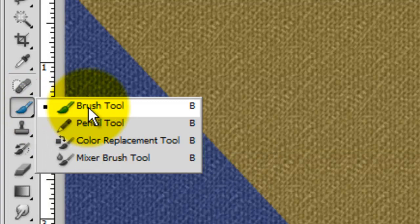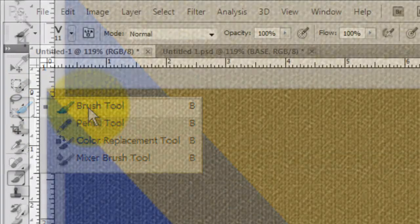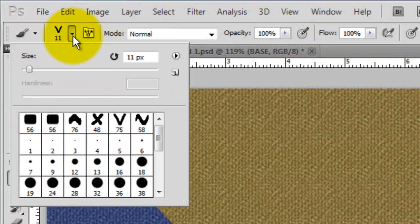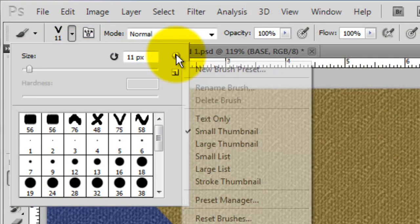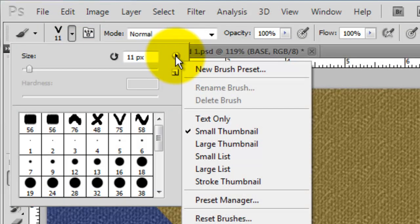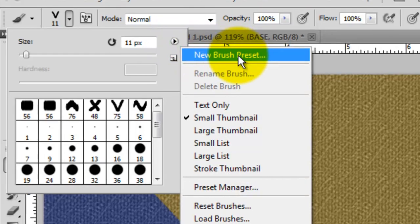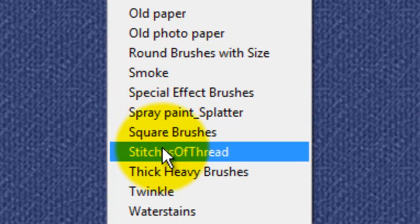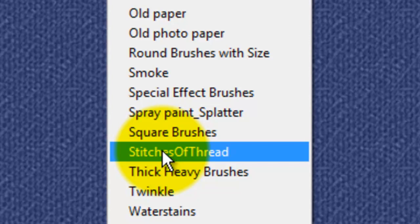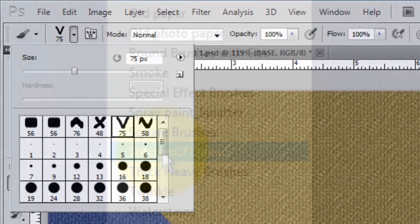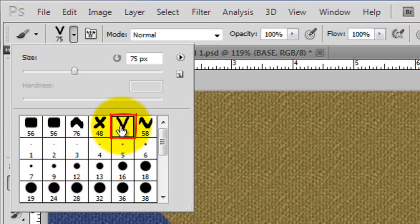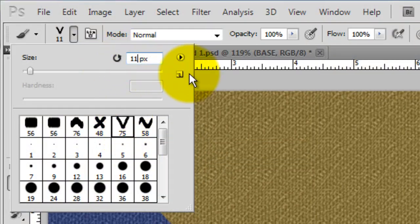Call up your Brush Tool and click on the little arrow at the top. Click on the inside arrow and that'll open up your brush presets. I'm choosing a preset called Stitches of Thread, which you can download for free from the link I placed in the video's description. Check out my tutorial on loading brushes and other presets. Once your brushes are installed, click on a stitch you like. I'm choosing this one and changing the size to 11 pixels.